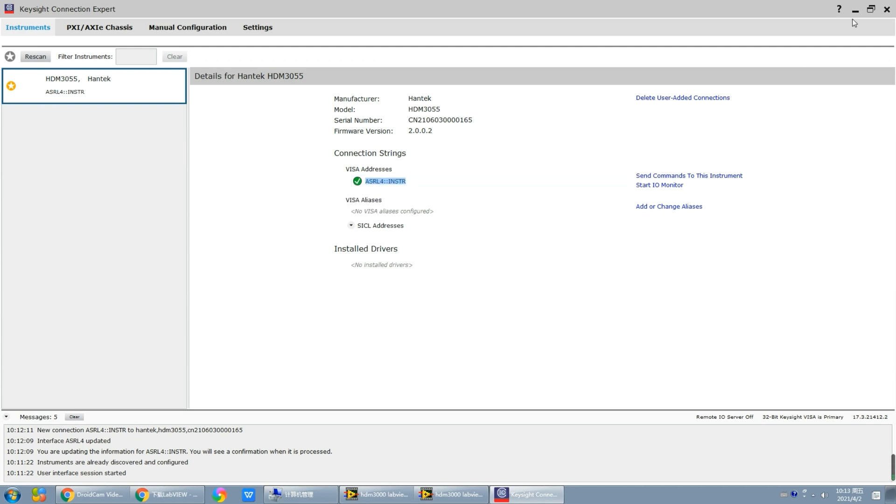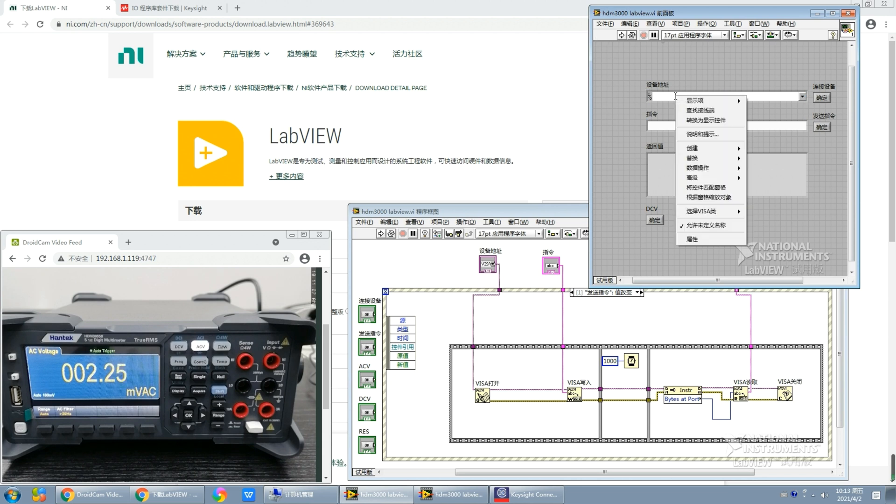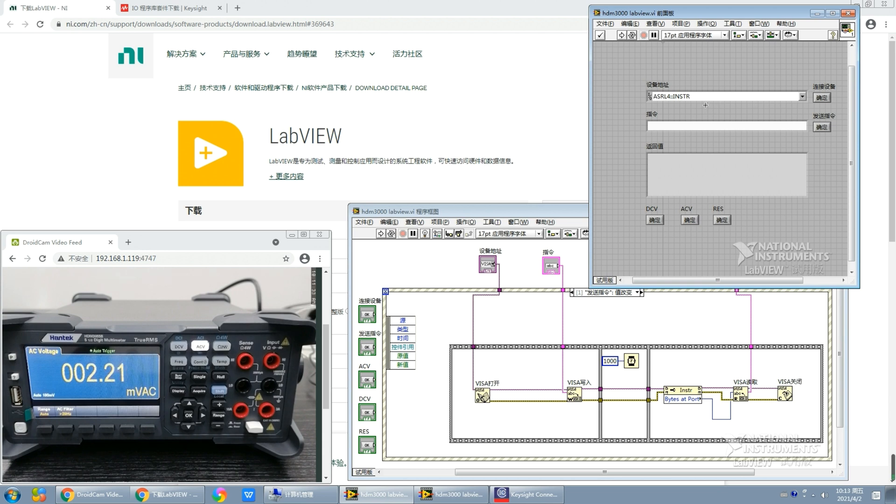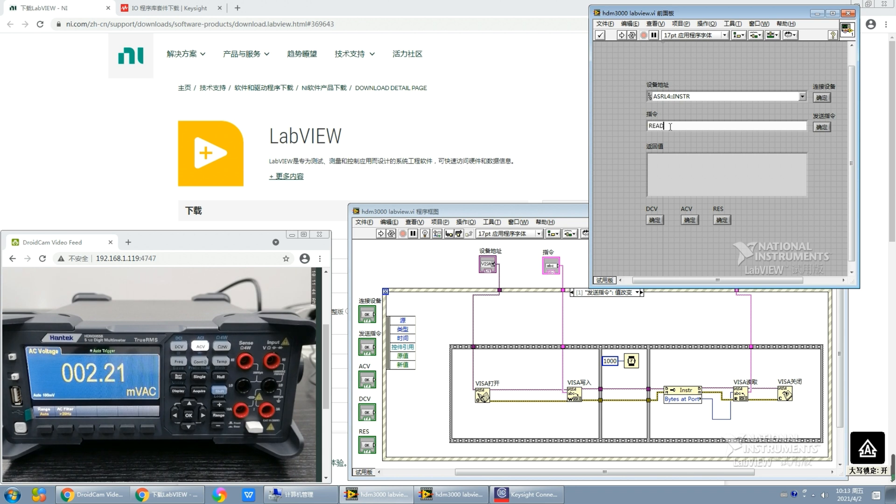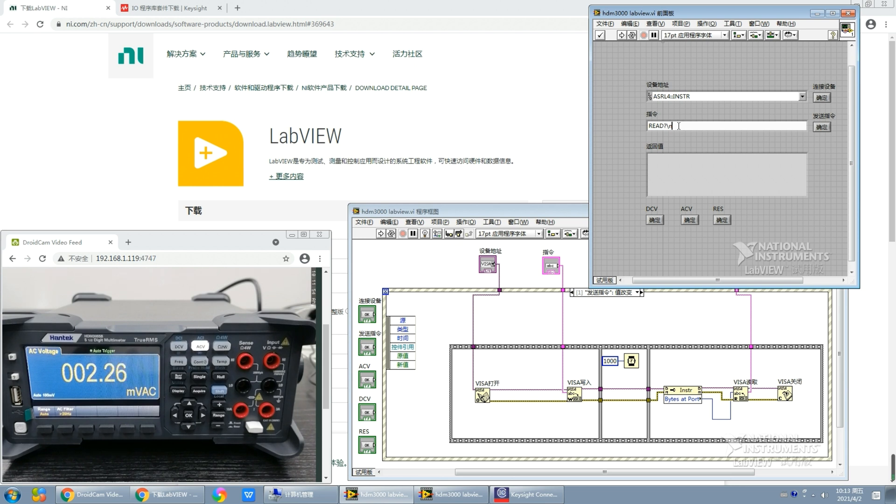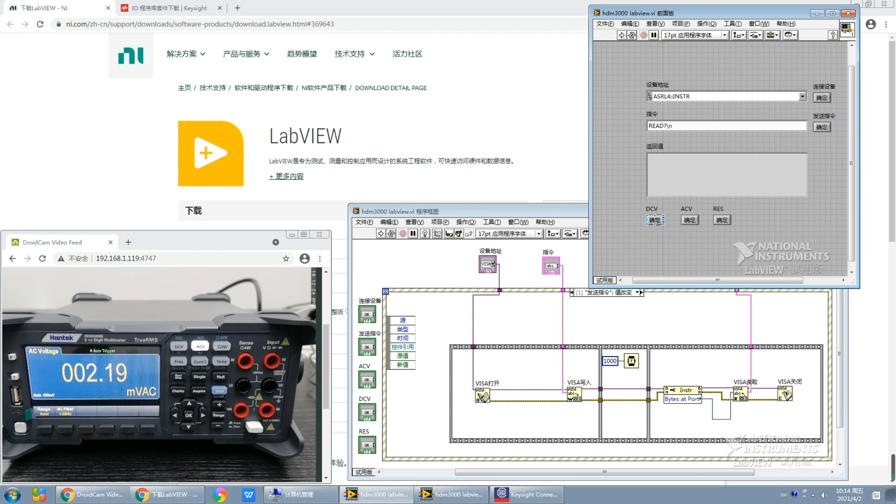Here we can input custom commands for the communication testing. Here we should input READ question mark backslash N. Please don't forget the backslash N because it is an end mark, and without it the program will not be executed correctly. After we send this read instruction, it will give us the current return value here. And here we can select the measurement functions, for example DCV, ACV, resistance, connectivity, and so on.